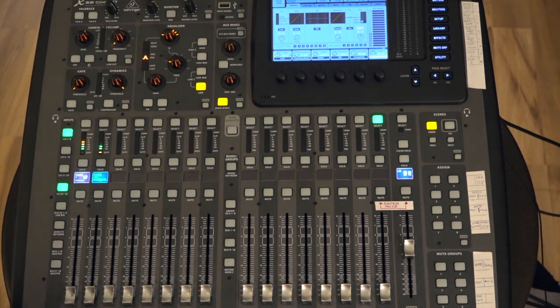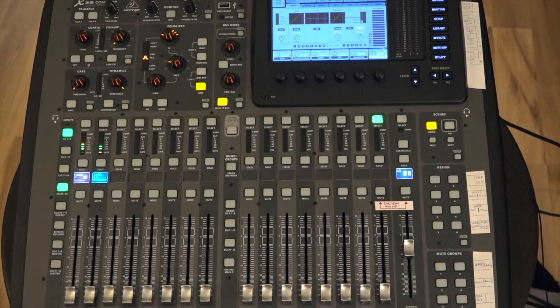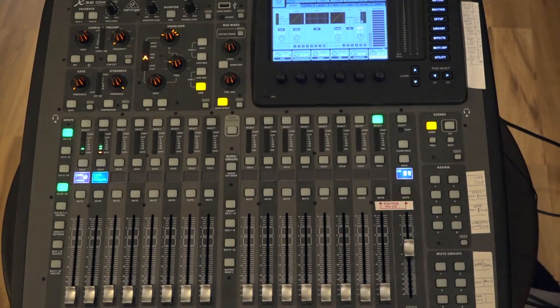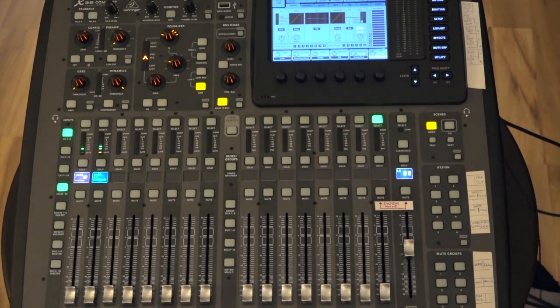So before I show you how I set this up on the X32, let me quickly show you the big picture goal here.